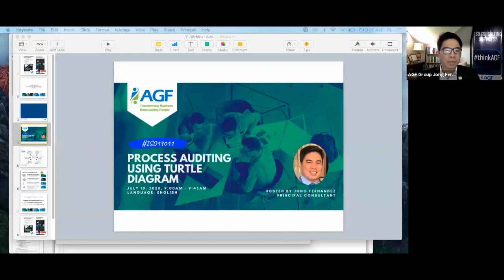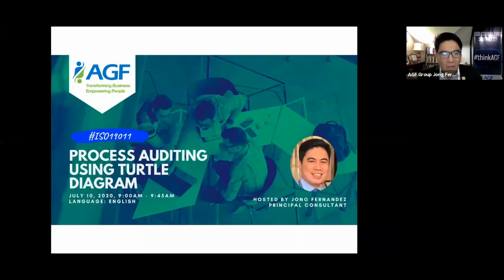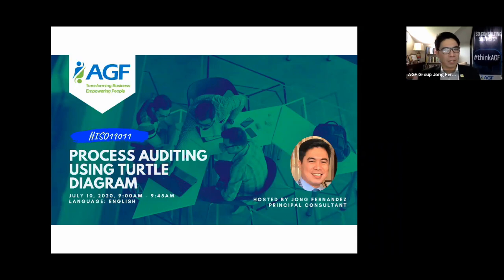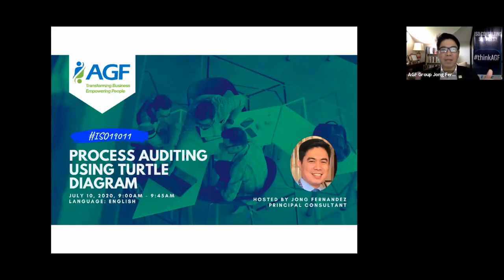Now let's dive straight into our discussion on the Turtle Diagram and how we use it in process auditing. Our assumption here is that you have been auditing your quality management system already — whether it's ISO 14001, ISO 45001, or information security — and that you are already familiar with the standard. For ease of discussion, we'll use ISO 9001:2015.